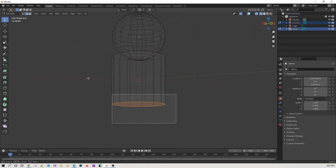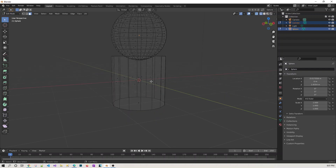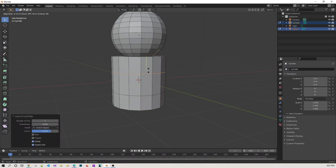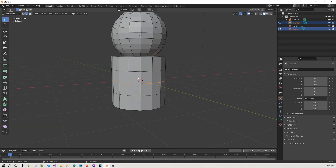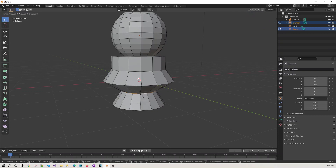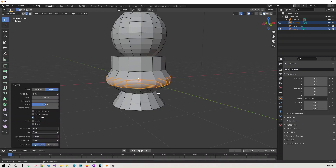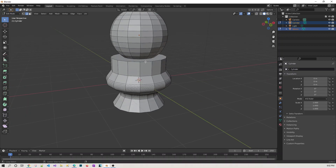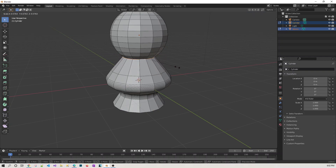We're going to do some loop cuts and other operations. Come to object mode, do a loop cut so it looks like some shape at least. I'm going to stretch a little bit and then Control+B to give some bevel for a nice smooth transition. Increase the loop cuts. Similarly on the other object, let's make it look right.